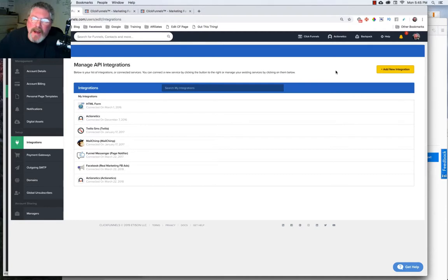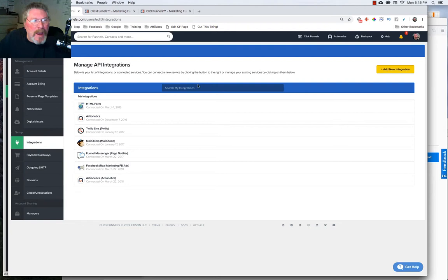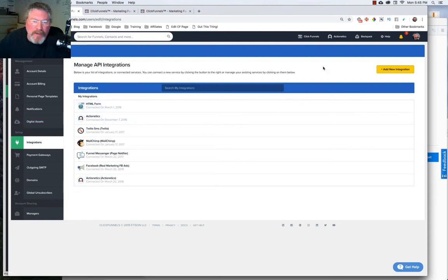Welcome back. This is Dan Habe with CF Ninja Hacks, and today we're going to look at setting up your integrations inside of your ClickFunnel account.